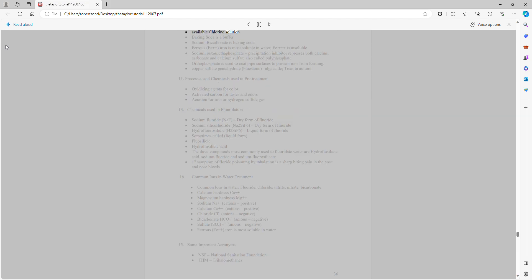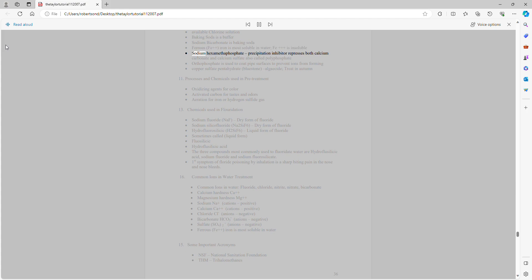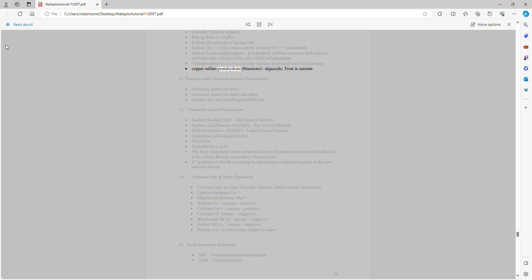Sodium bicarbonate (baking soda) is a buffer. Ferrous (Fe²⁺) iron is most soluble in water. Sodium hexametaphosphate is a precipitation inhibitor that represses both calcium carbonate and calcium sulfate, also called polyphosphate. Orthophosphate is used to coat pipe surfaces to prevent ions from leaching. Copper sulfate pentahydrate (bluestone) is an algaecide; treat in autumn.